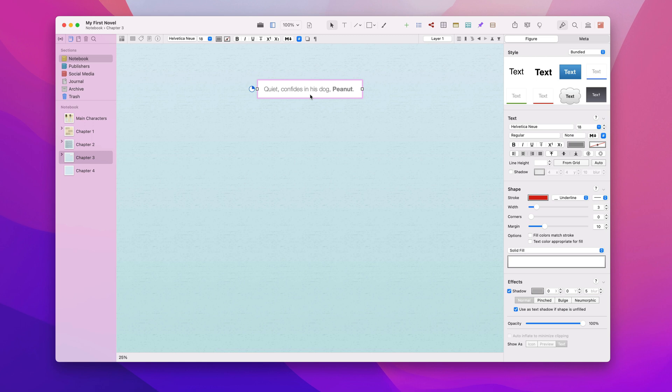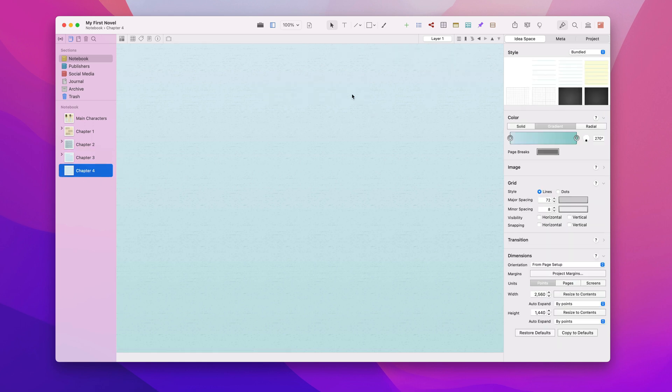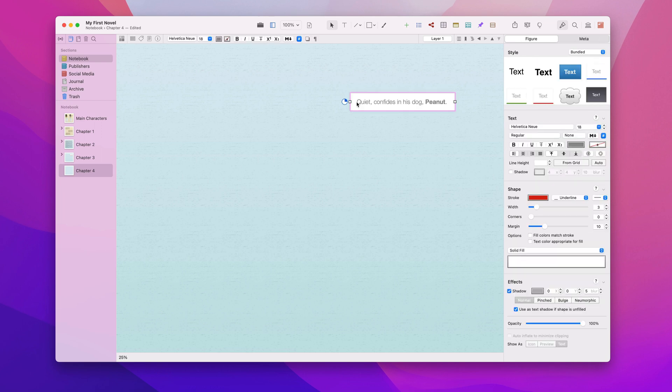Going to chapter 4 and doing a normal paste will create another synced instance of the original figure. All three figures are now synced.